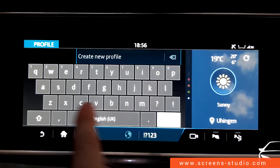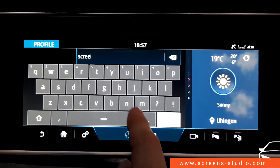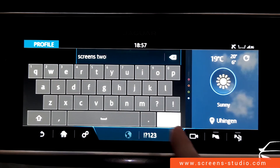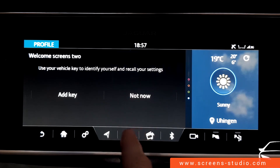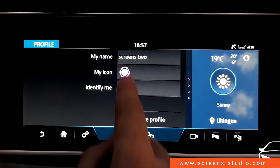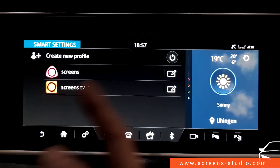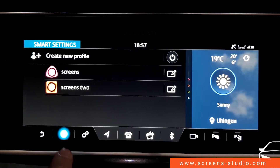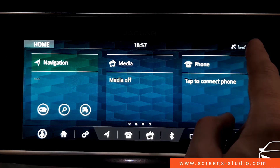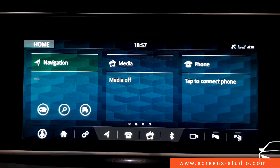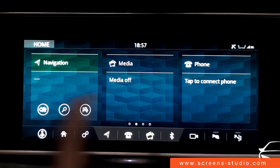A second profile is added to see how icons are arranged in the lower left corner — named 'Screens Two,' with a different icon selected. Back on the home screen, two profiles are now available to switch between. In the upper right corner, the icons are not clickable and nothing pulls down, with no hidden buttons. The head unit is compact and easy to understand, though the home screen tiles unfortunately cannot be changed.